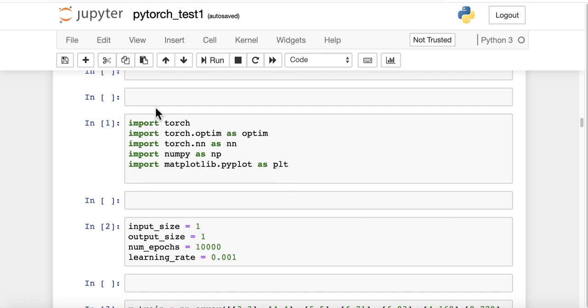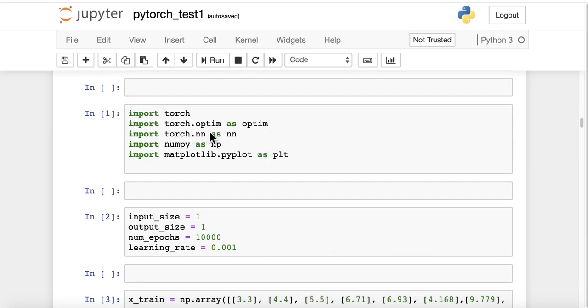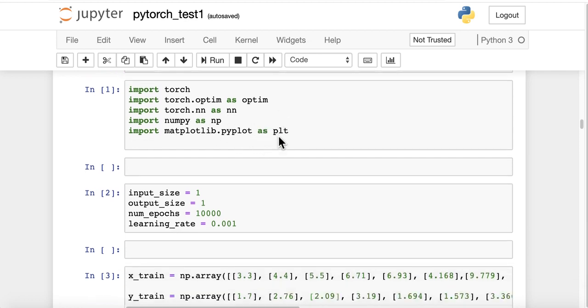So now you can import torch, import torch.optim as optim, torch.nn as nn, numpy as np, and matplotlib.pyplot as plt.